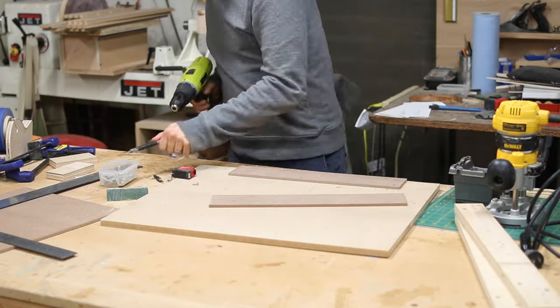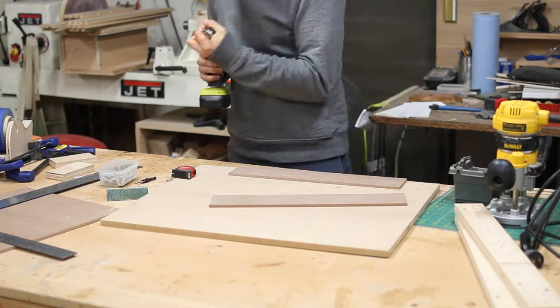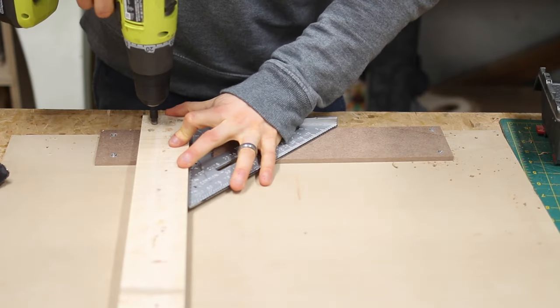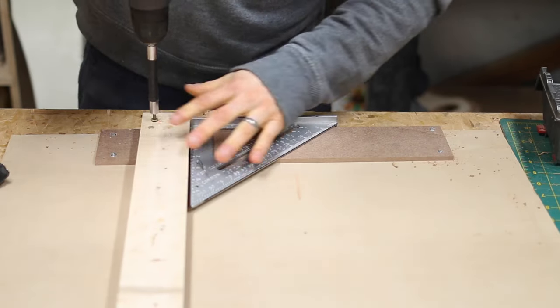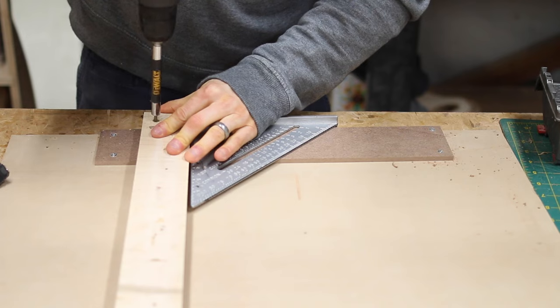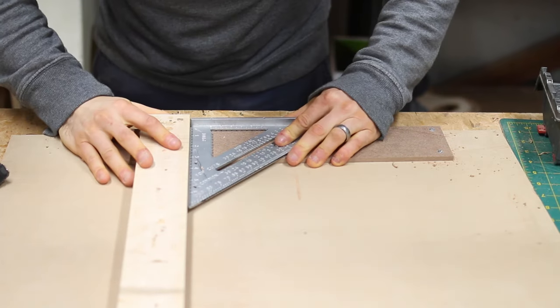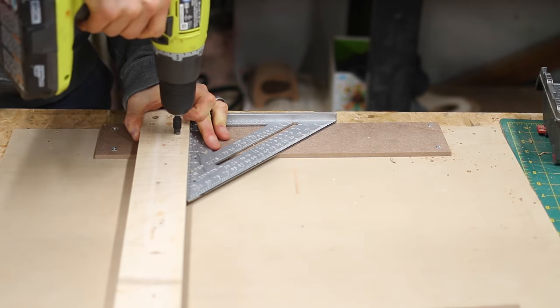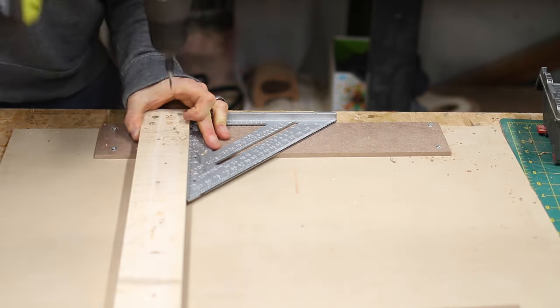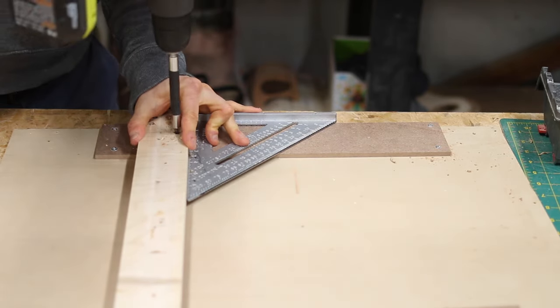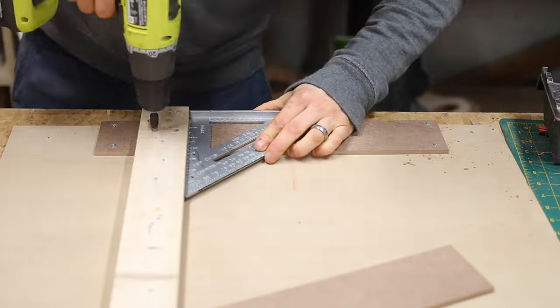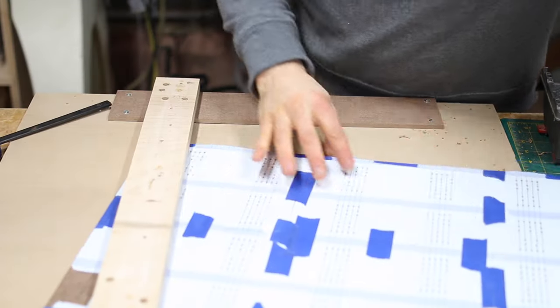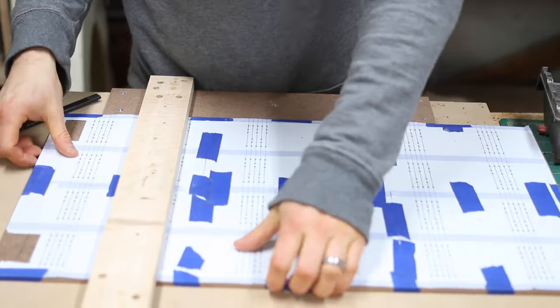Two scraps of 3-quarter inch plywood that are longer than the panel is tall become the guides for my trim router to ride against as it cuts. These guides will determine the verticality of the cutouts, so it's really important that these guides are square to the bottom reference edge. I'll constantly check for squareness as I'm building.